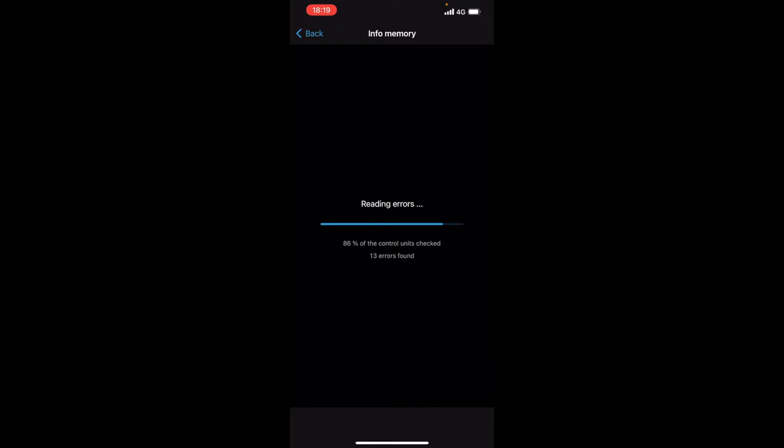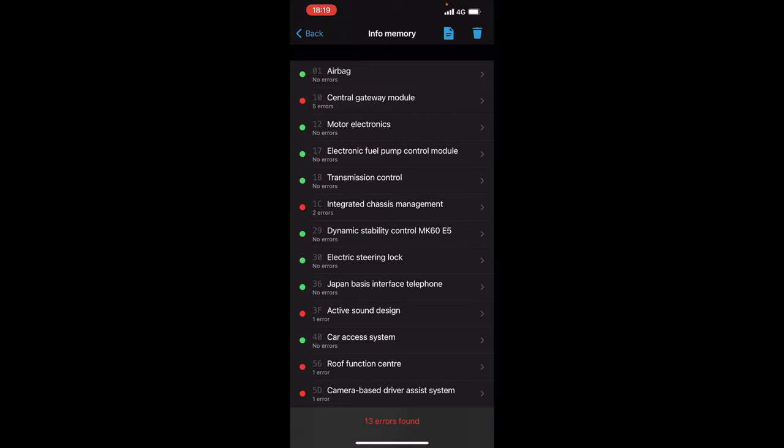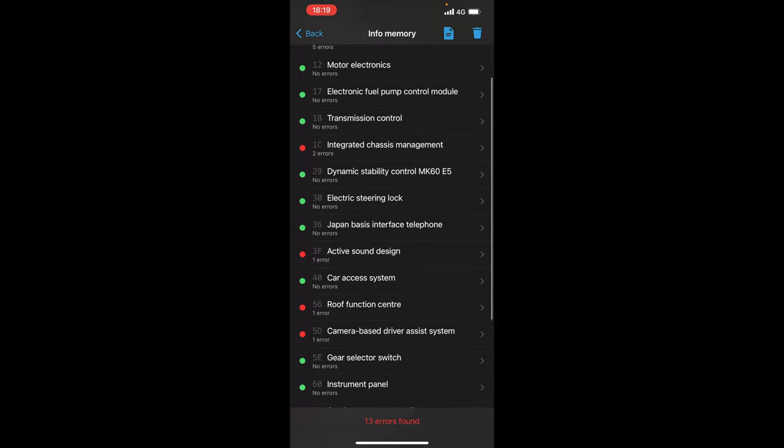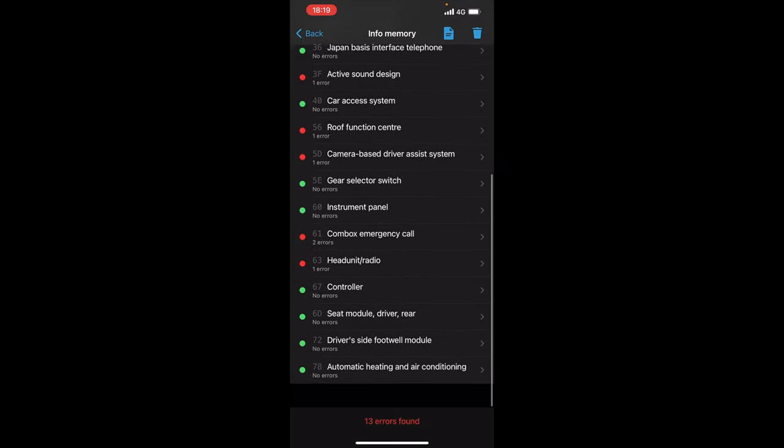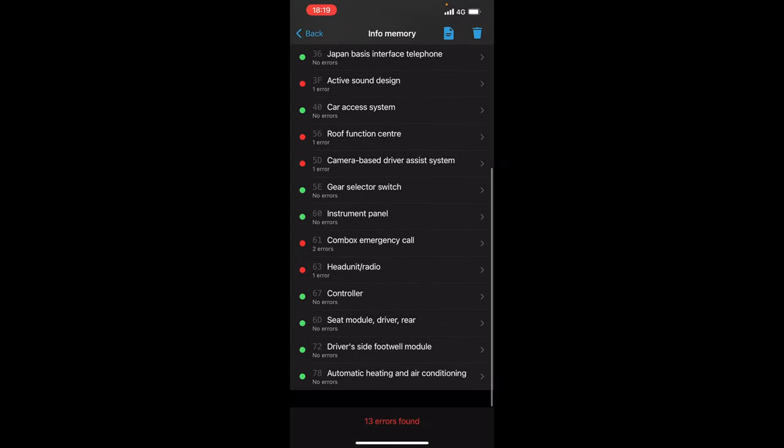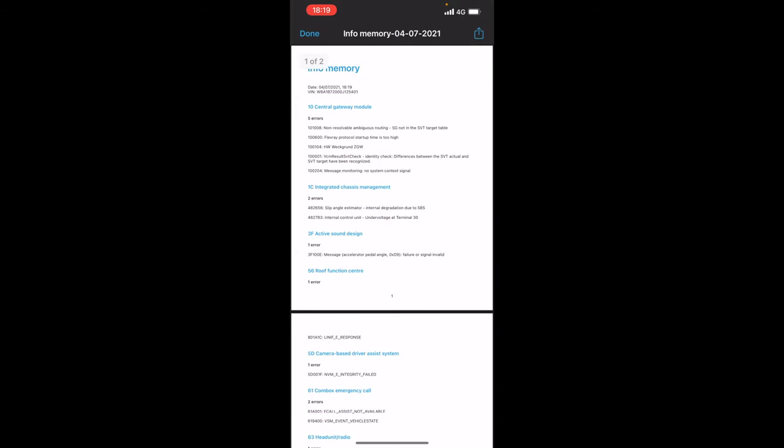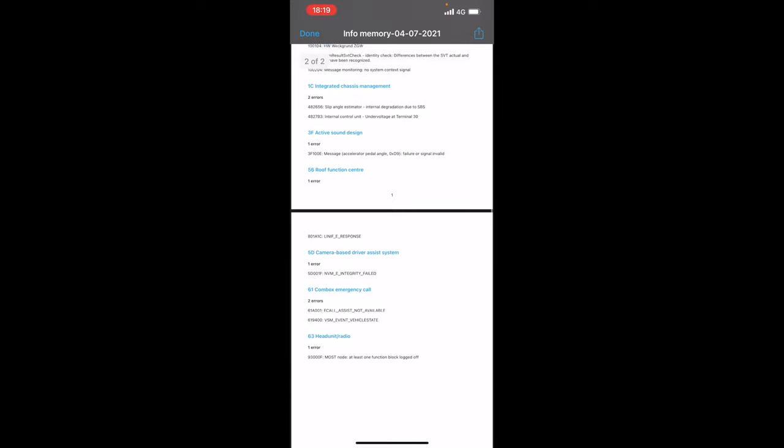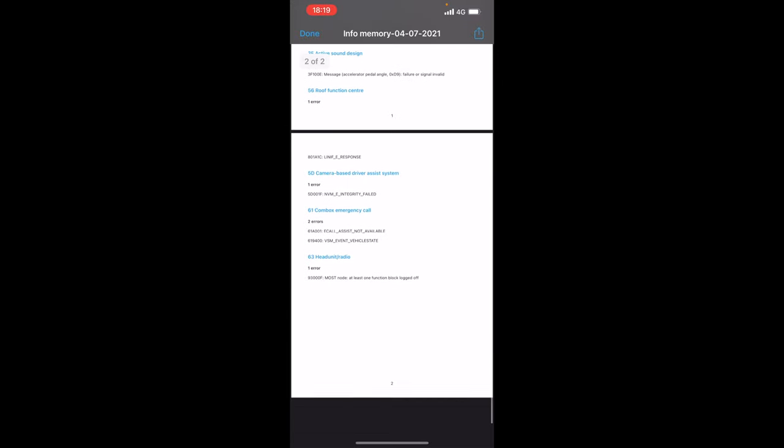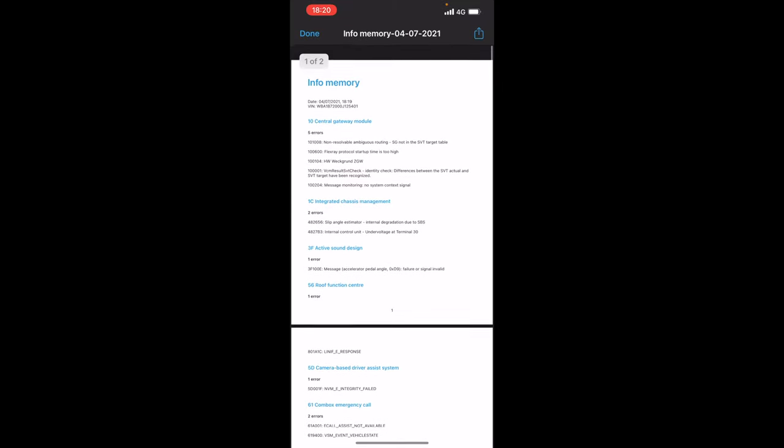Now if you see here there's 13 errors found on the car in the info memory. Now these will be all fault codes previous to my ownership which have come up and people have replaced the parts. So if you see here these are all integrated chassis management, roof function center and a lot of other codes. Now up here you can click save and you can generate a report of all the required fault codes in the car and you'll see here there's a lot of different fault codes.